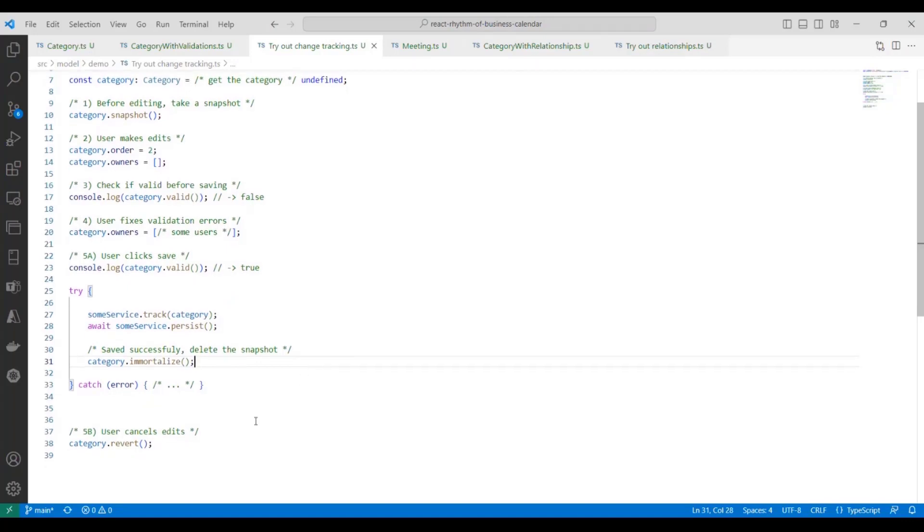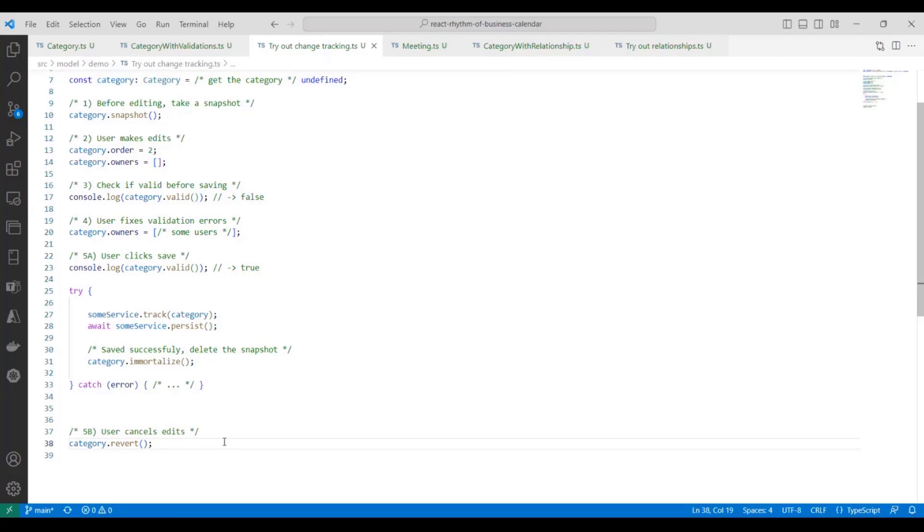Okay, so alternatively, if the user doesn't choose to save their changes, if they want to cancel all of their edits, we can use the revert function. And what this does is set the current state to that snapshot that we took. So we're reverting any changes that they made. Alright, moving along.